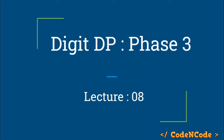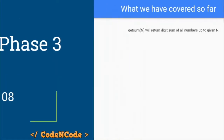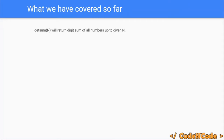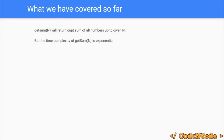Hello guys, this is Code in Code and this is the 8th lecture of the dynamic programming series, part 2. This is phase 3 of the DP lectures we have been studying. Up until now, we have created the getSum function which returns the digit sum of all numbers up to N. That was our end goal, and we are able to get the digit sum up to a given N. But the problem is that the complexity of this getSum function is actually exponential.